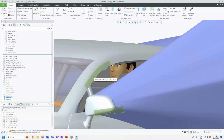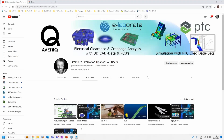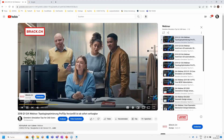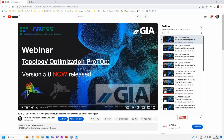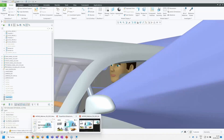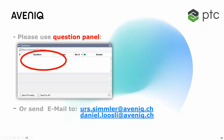That brings me to the end of the live presentation. Going back to the PowerPoint — I mentioned at the beginning there is also a YouTube channel from my side where you can watch and download these webinars. Subscribe to that channel. Now we have questions — please use the question panel, as there are more than 20 people in the webinar and I'll try to answer your questions.